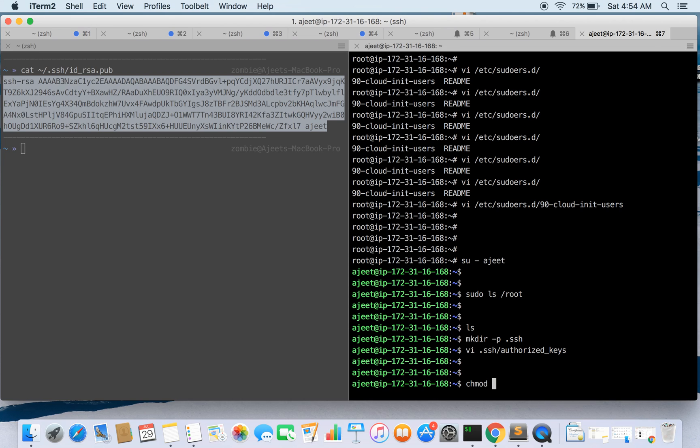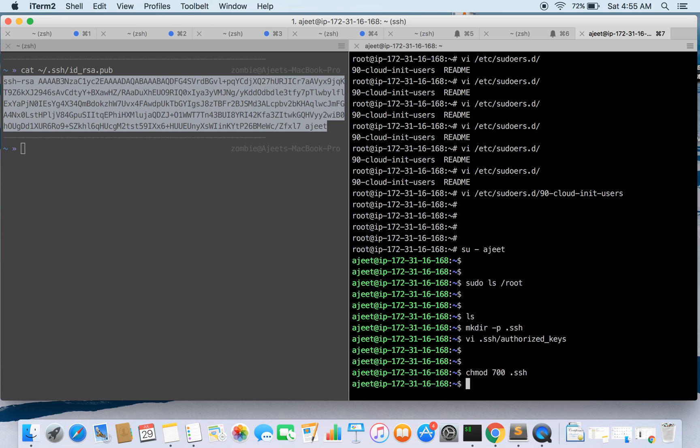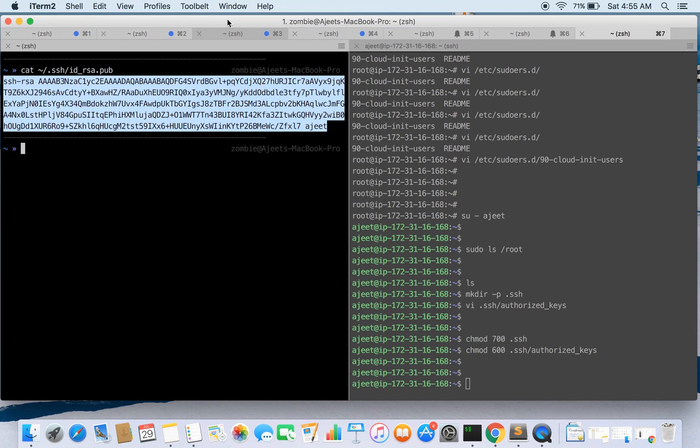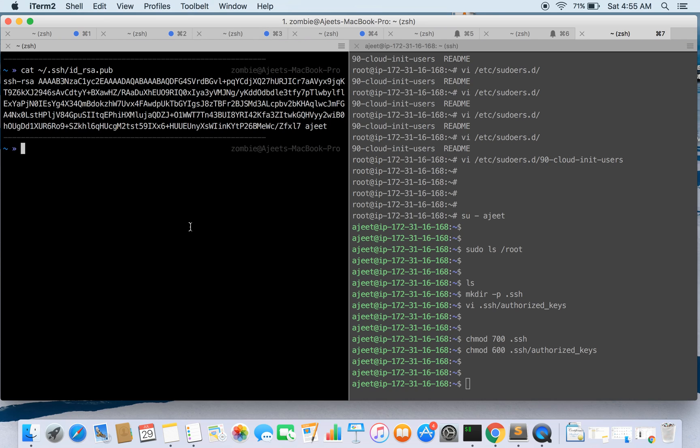Now what I need to do is set the proper permission for .ssh directory and authorized key. So I'm gonna give the permission to .ssh directory and the authorized key file. Okay, we are done with this now. Hopefully we should be able to SSH into it with the user Ajith.